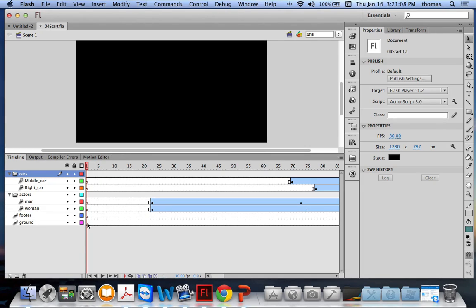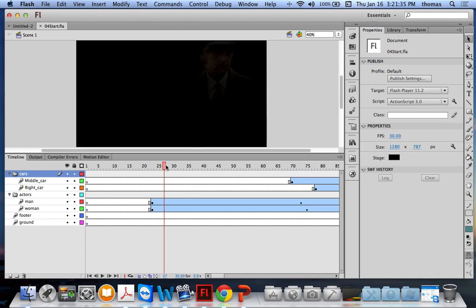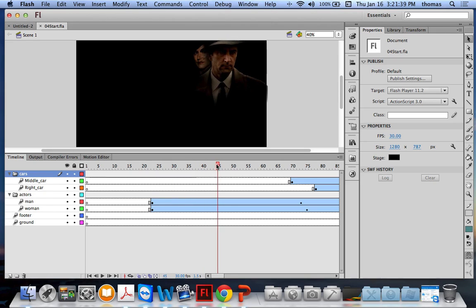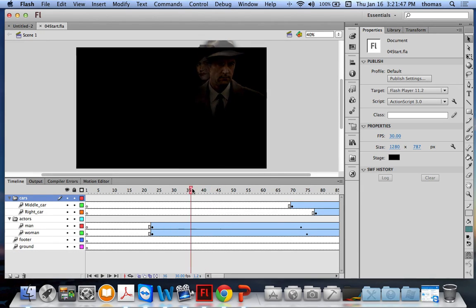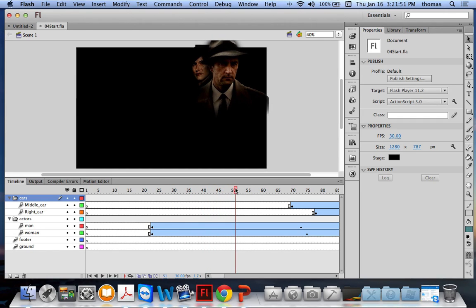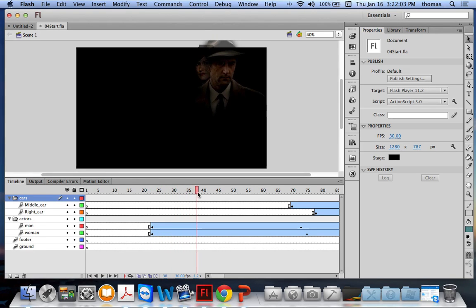The play head is that red line — I can scrub the movie by dragging it to preview what's on stage. As I move it, around frame 40 or 45 the actors start to blend in. The man and woman start appearing around frame 20, but it's so dark you can't see them. Moving towards frame 40 they start really fading in.